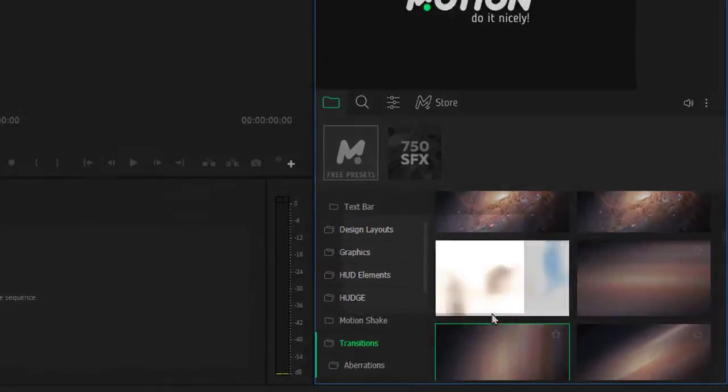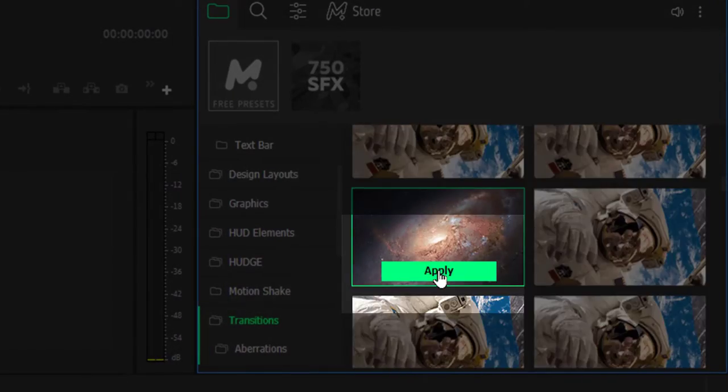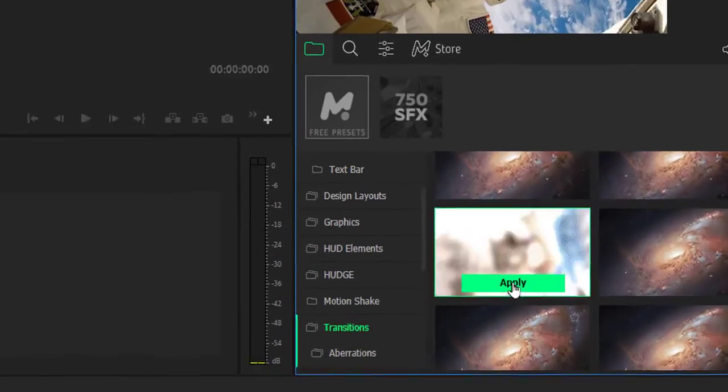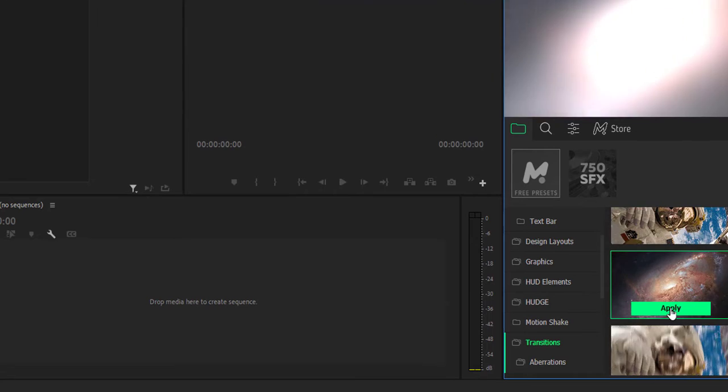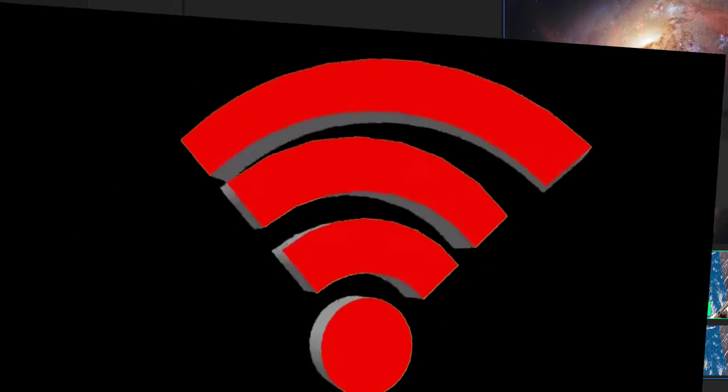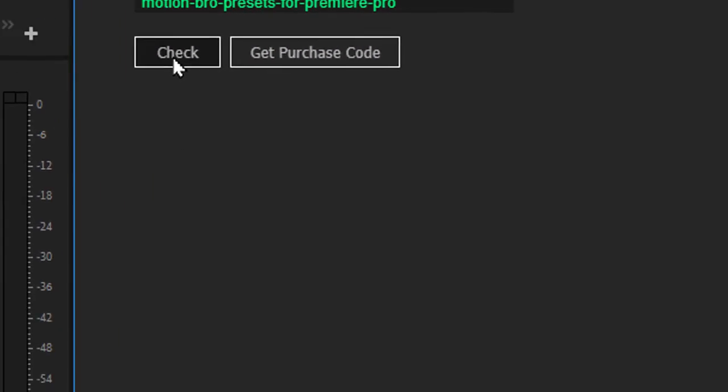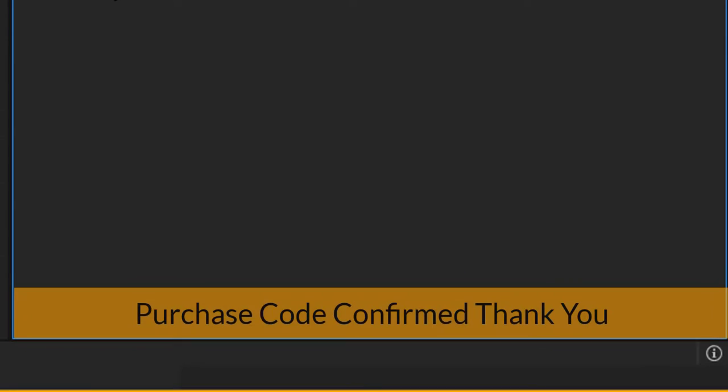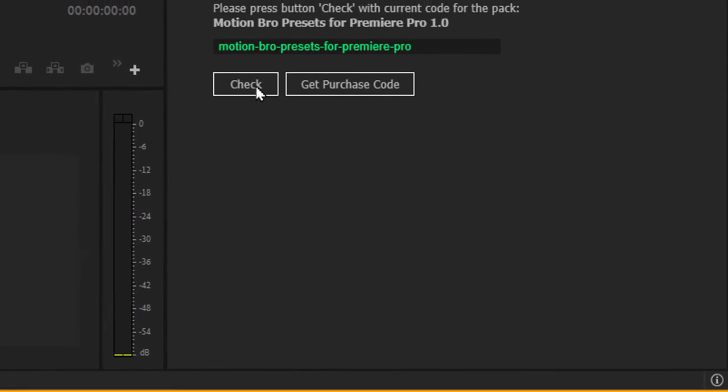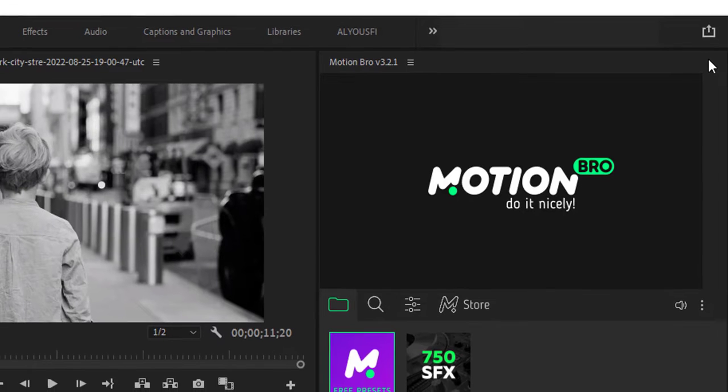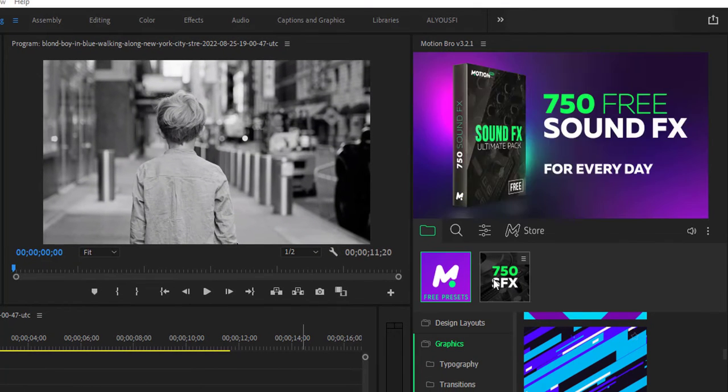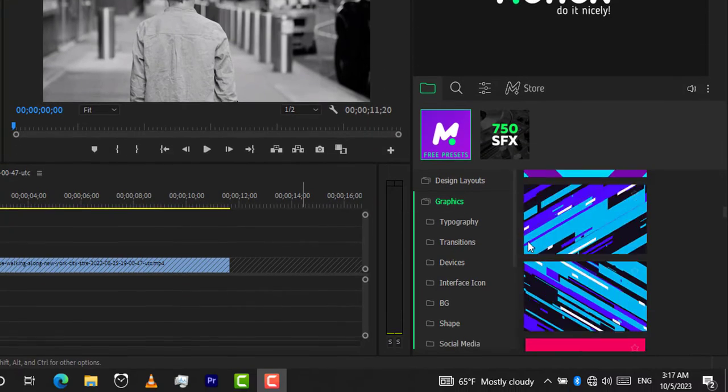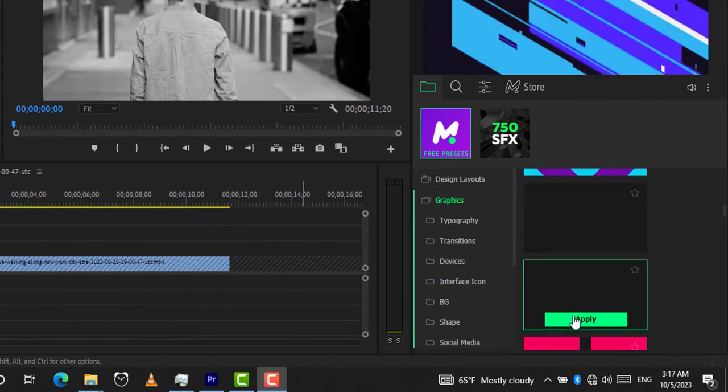To add any of these effects, just click on the Apply button. But as you see, the effect didn't apply. To solve this problem, connect to the internet and click on Free Presets icon, then click on Check button. You will receive this message. Just click on the X button. Now you can use all the presets and effects easily by clicking on Apply button. It's very easy to use them.